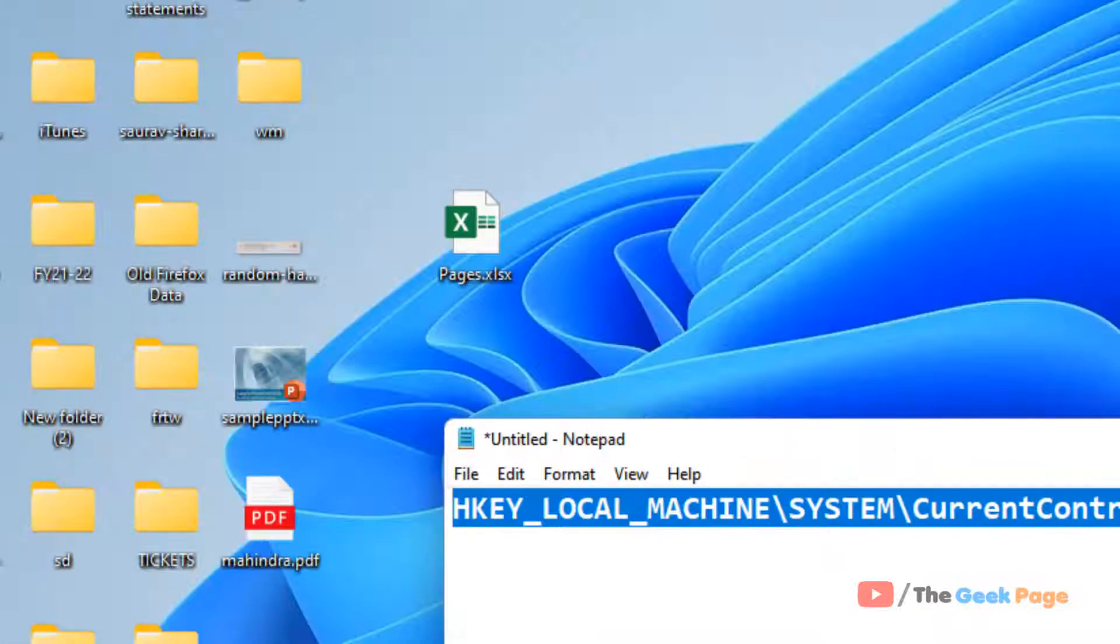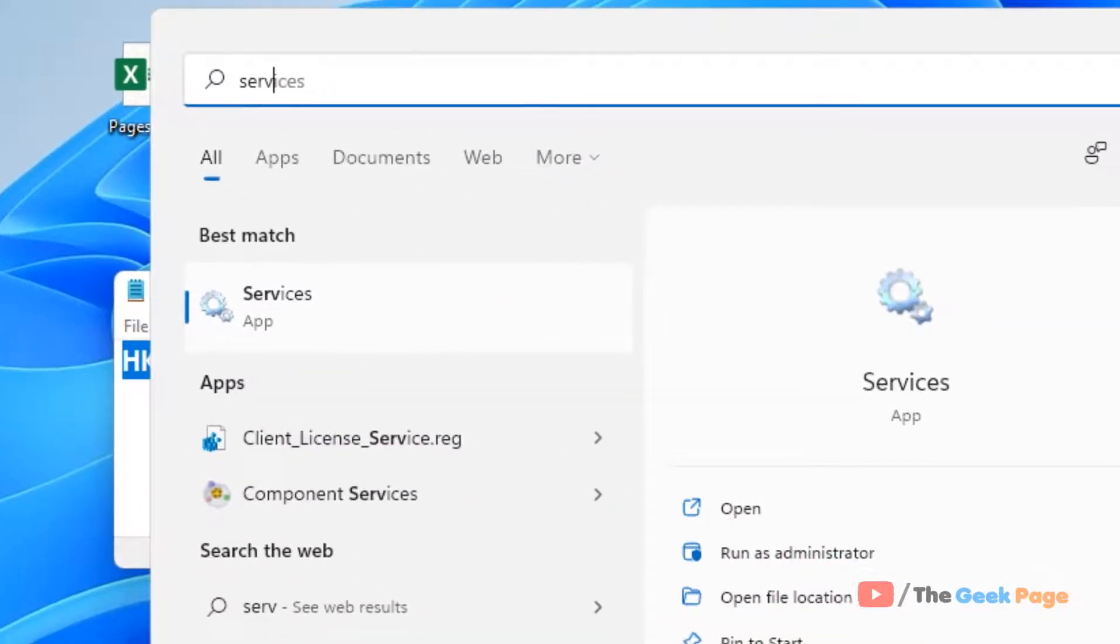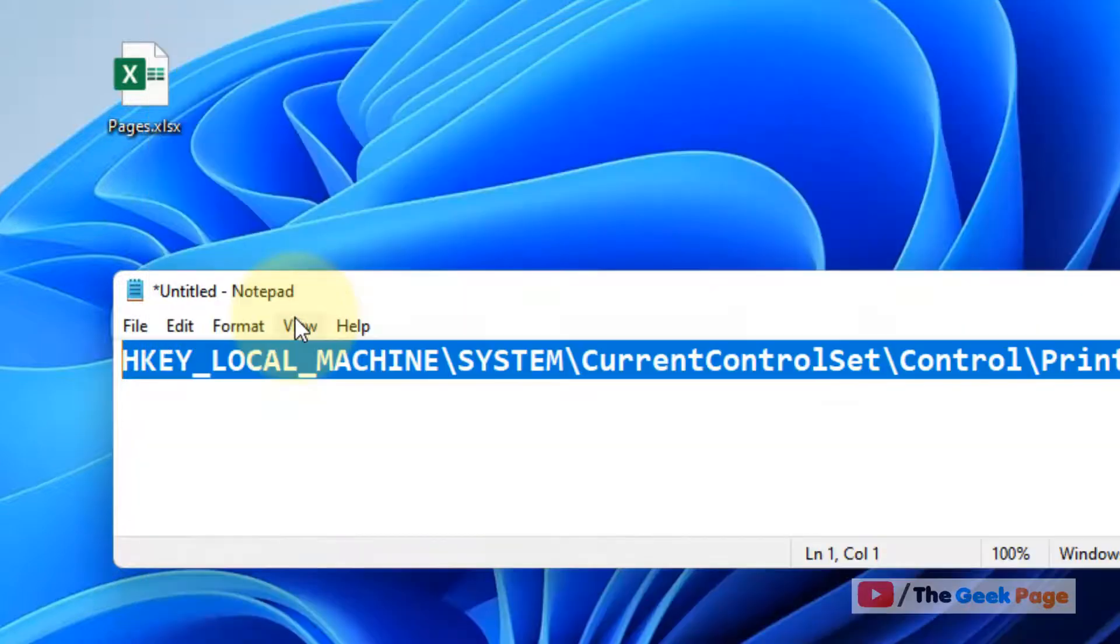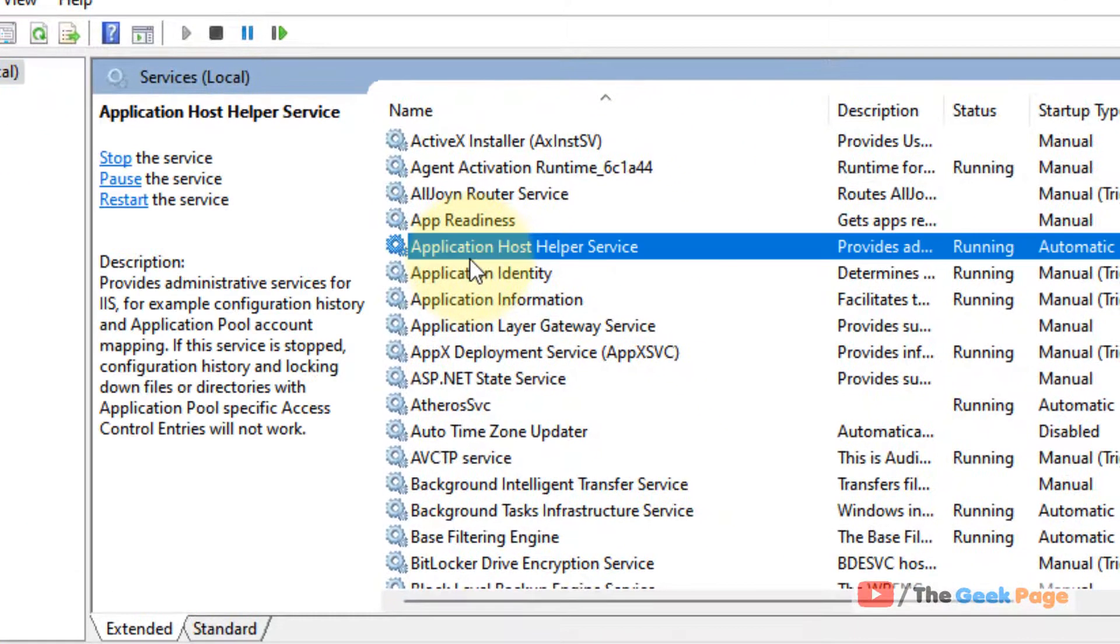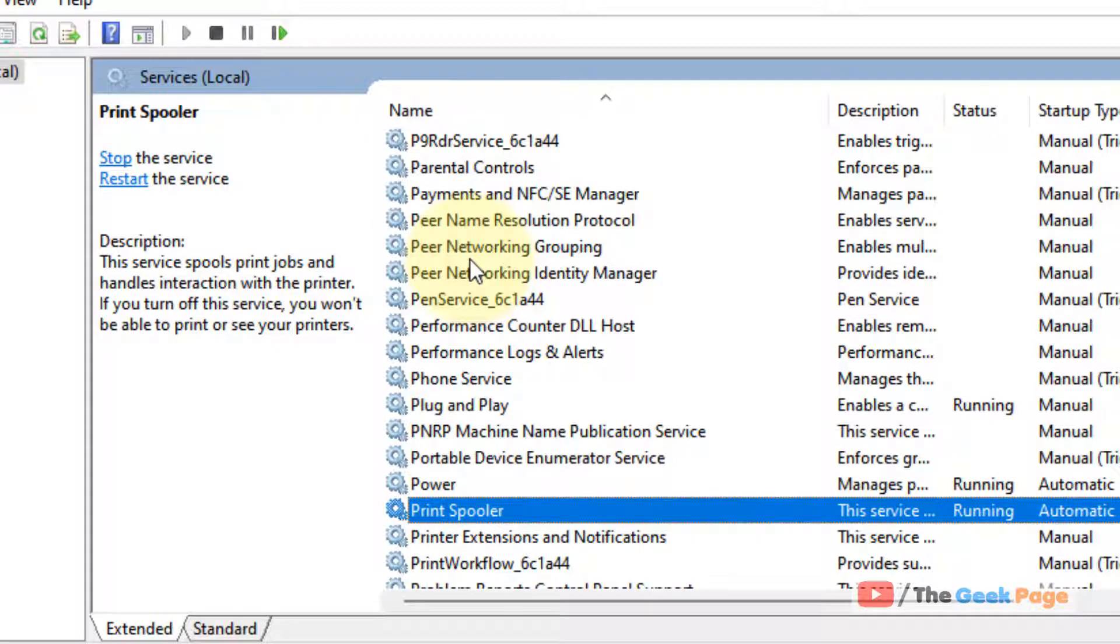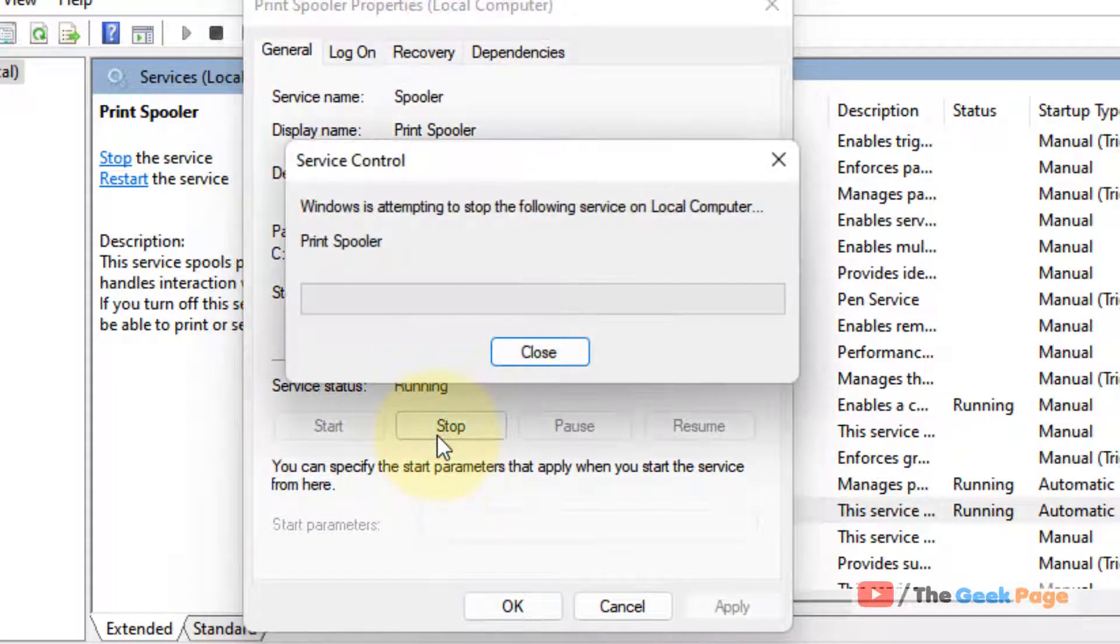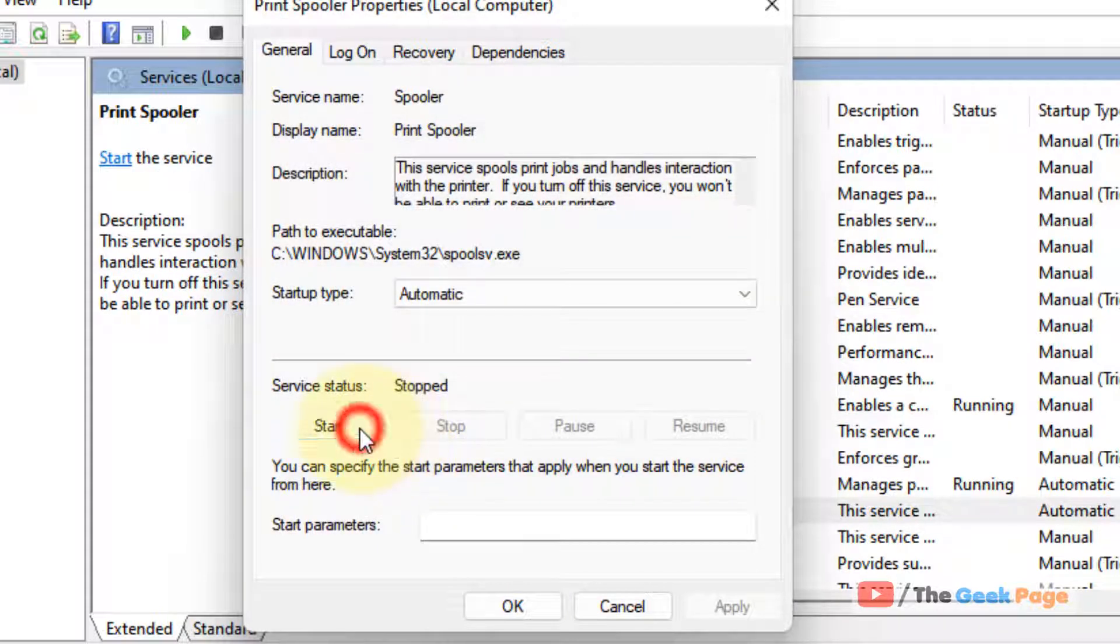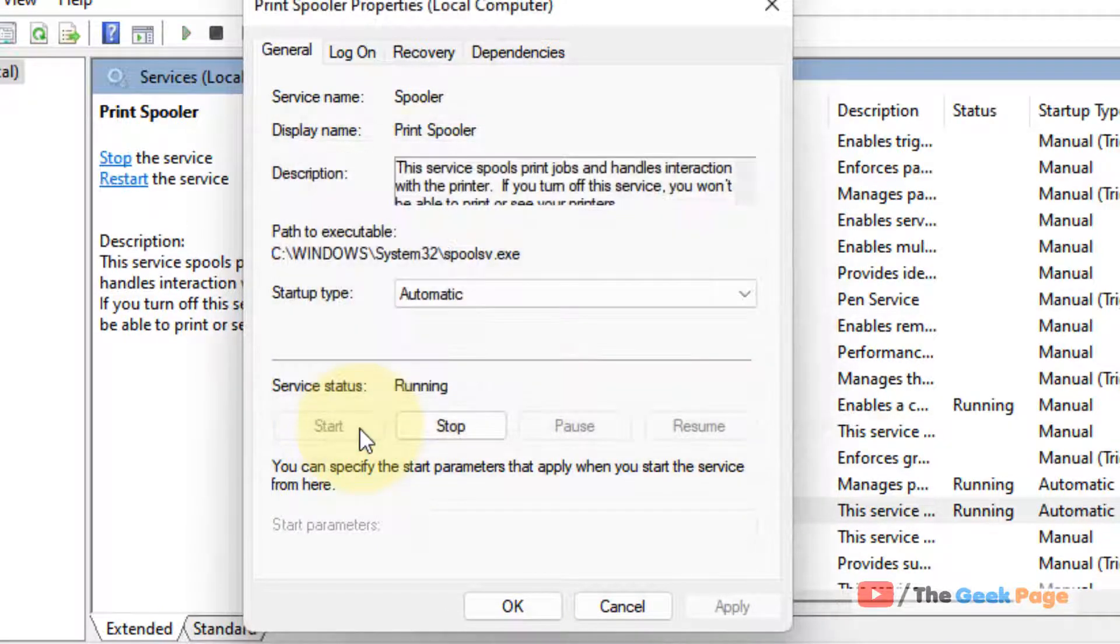The next step is to search for Services and click on it. Locate Print Spooler service, double-click on it, stop the service if it's running, and then start it again. Basically, you need to restart the service.